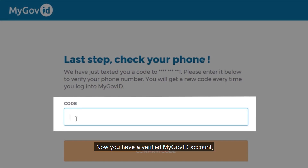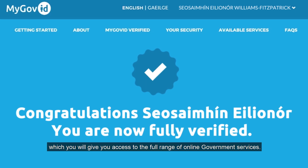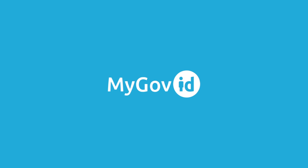Now you have a verified MyGovID account, which will give you access to the full range of online government services.